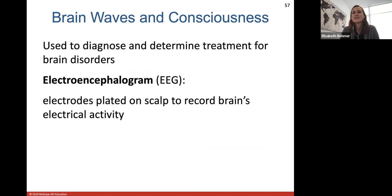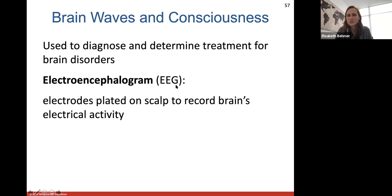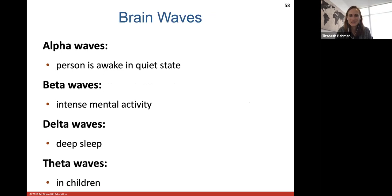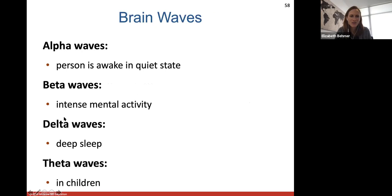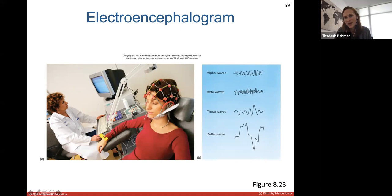Brain waves are used to diagnose and determine treatment for brain disorders. We can look at someone's brain waves by taking an electroencephalogram, or EEG, where we place electrodes on the scalp to record the electrical activity of their brain. We have different brain waves — alpha waves when a person is awake but quiet, beta waves during intense mental activity, delta waves during deep sleep, and theta waves in children. So our brain waves change a little bit depending on our age.